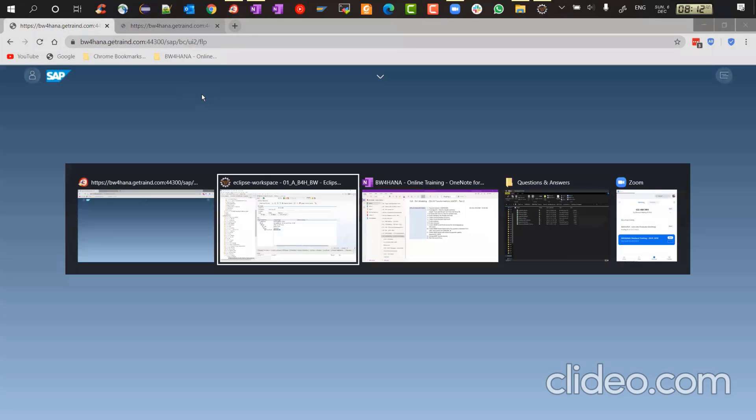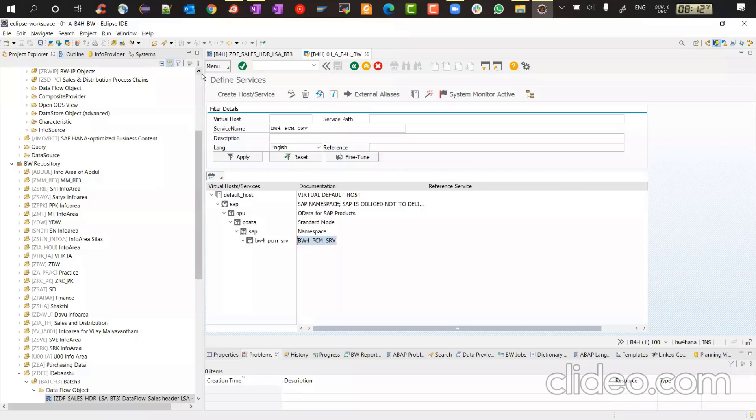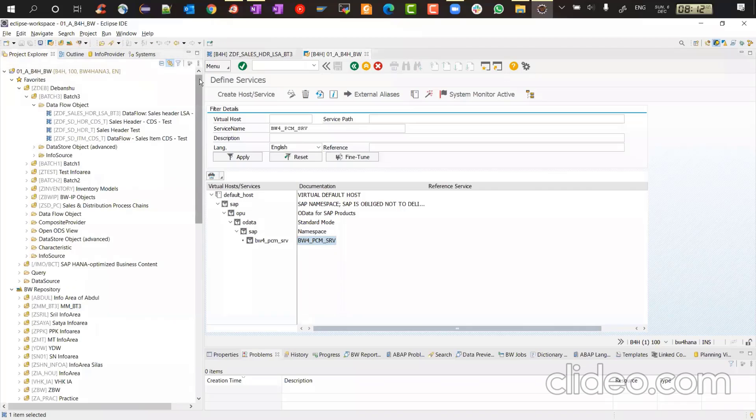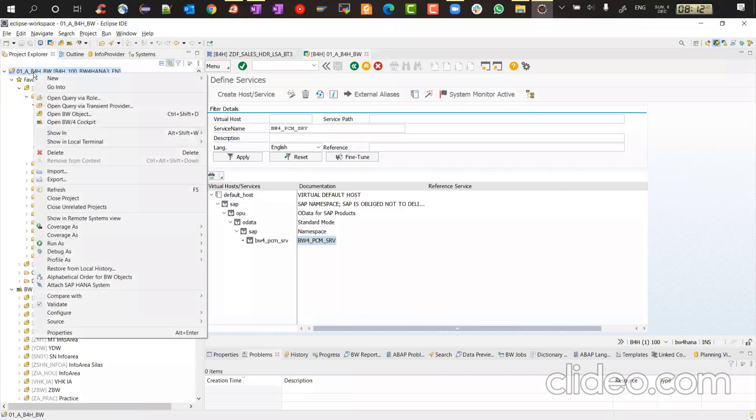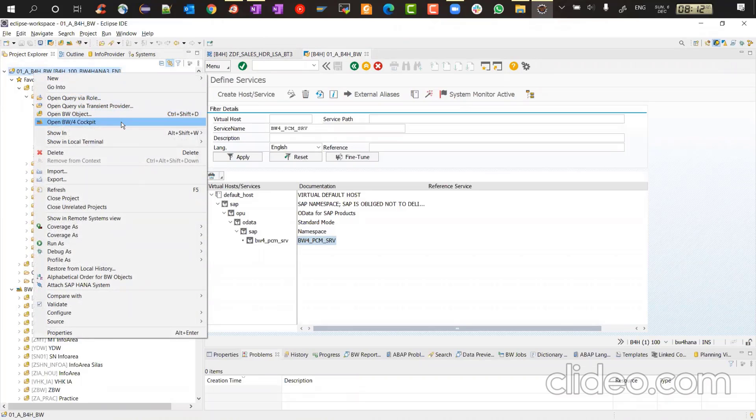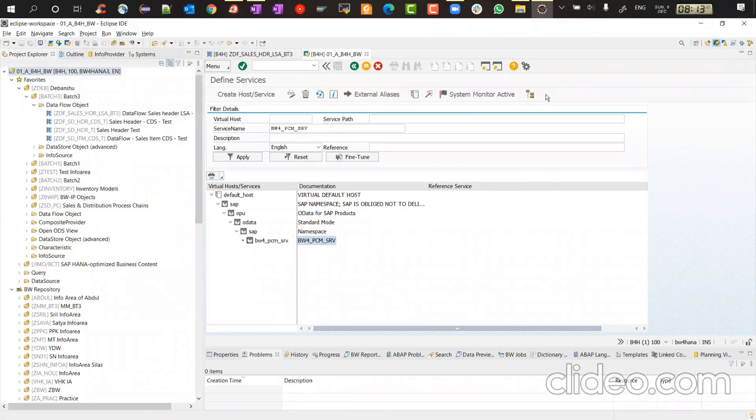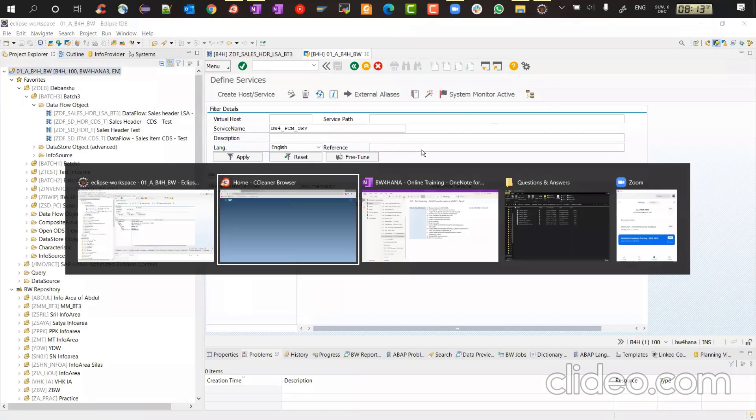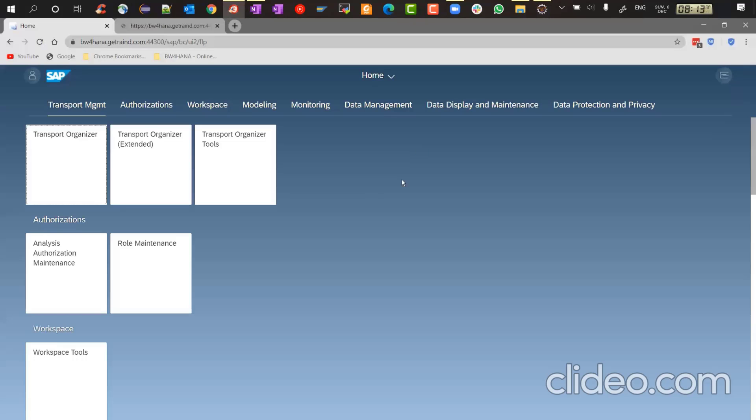Another way of jumping to BW for HANA cockpit. If you just want to check whether it's working fine or not is right click on this project. And you can say, open BW for HANA cockpit and the T code is BW4WEB. BW4WEB continues. That's a T code of where you can execute to jump to cockpit. There you go. So this is how the BW for HANA cockpit looks like.